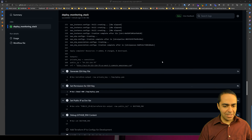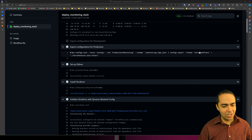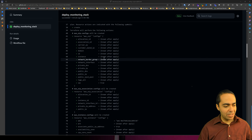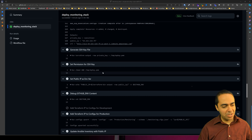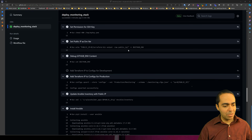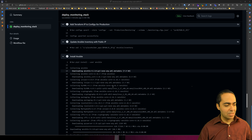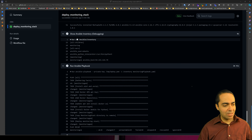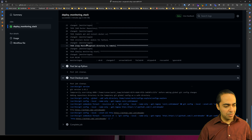It ran successfully. You can see the output: setting up ConfigU CLI, exporting ConfigU for production, setting up Python, installing Terraform, initializing Terraform with the dynamic backend config for production, applying our Terraform config with a plan that looks good. We have a public IP at the end, we're generating SSH key permissions, setting the public IP and pushing the IP address over to ConfigU, updating the inventory file with the public IP for Ansible, Ansible is installed, and the inventory file now has our public IP. Running Ansible, the different tasks execute, deploying the monitoring stack successfully.